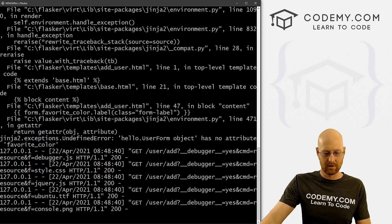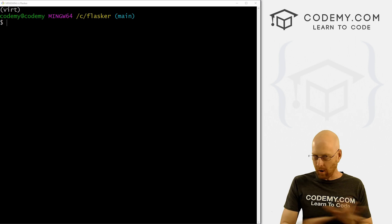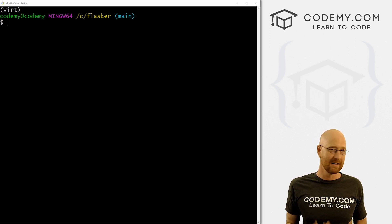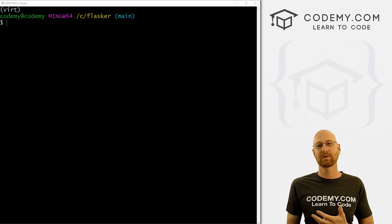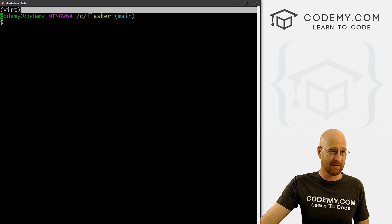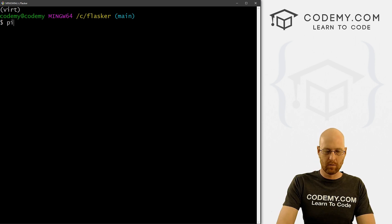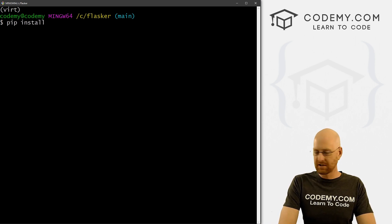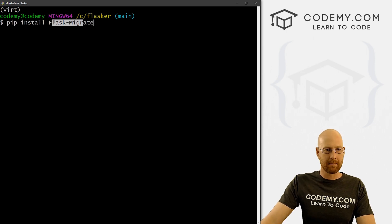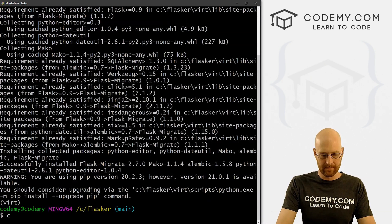Let's head back to our terminal, Ctrl+C to break out. We're going to use Flask-Migrate to take care of all this. It's an extension that deals with all this for SQLAlchemy — it will do everything behind the scenes, we just have to install it and turn it on. Make sure you're in your C-flasker directory and your virtual environment is turned on. So let's go pip install flask-migrate — F and M are capitalized. That will run, grab it, and install it.